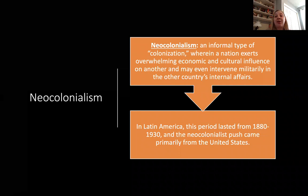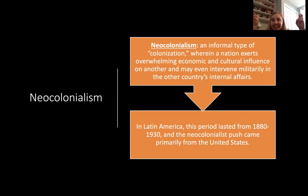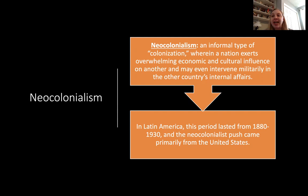So first, let's define neocolonialism. Neocolonialism is an informal type of colonization where a nation exerts overwhelming economic and cultural influence on another. They may intervene militarily in another nation's affairs, but that's not necessarily the defining feature of neocolonialism. The neocolonial period in Latin America is defined as lasting from 1880 to 1930. While the Europeans are still involved in exerting influence over Latin America, this is the period in which the United States fully comes to claim Latin America as its backyard.